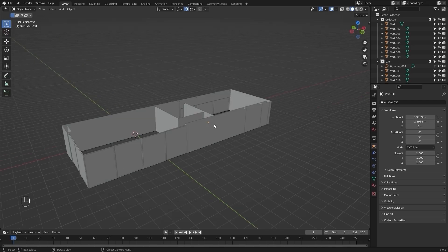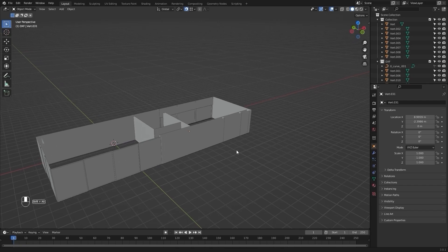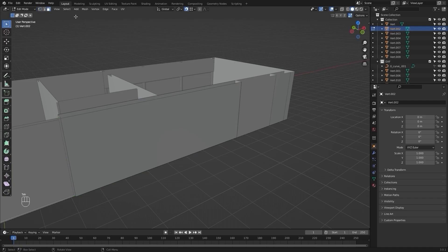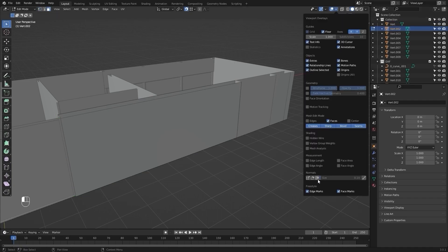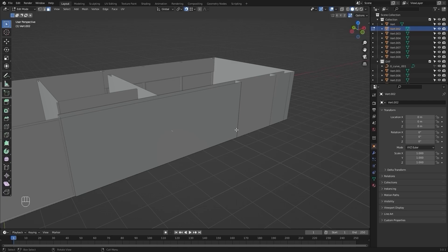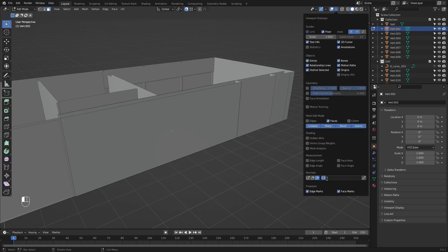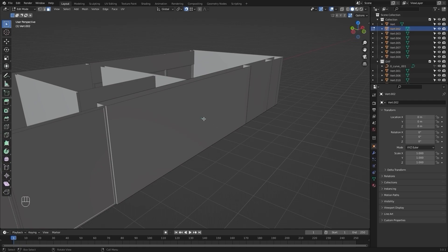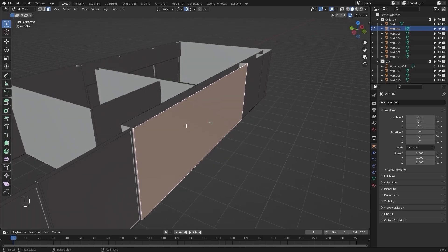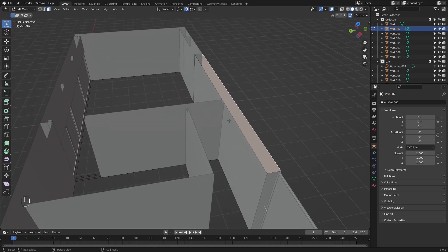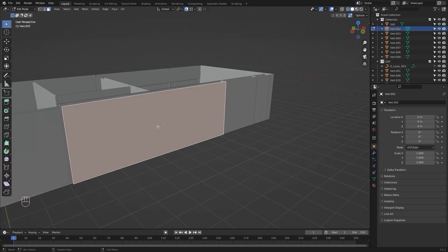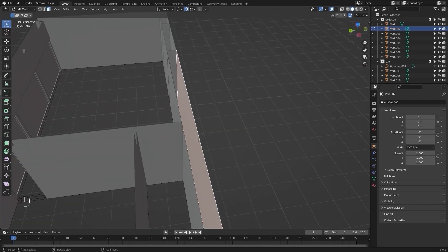To understand the concept of face orientation, let's select any mesh. I'll go into edit mode and display the normals. This line indicates that this side of this particular face is the external side, and the side with no line at all is the internal side.